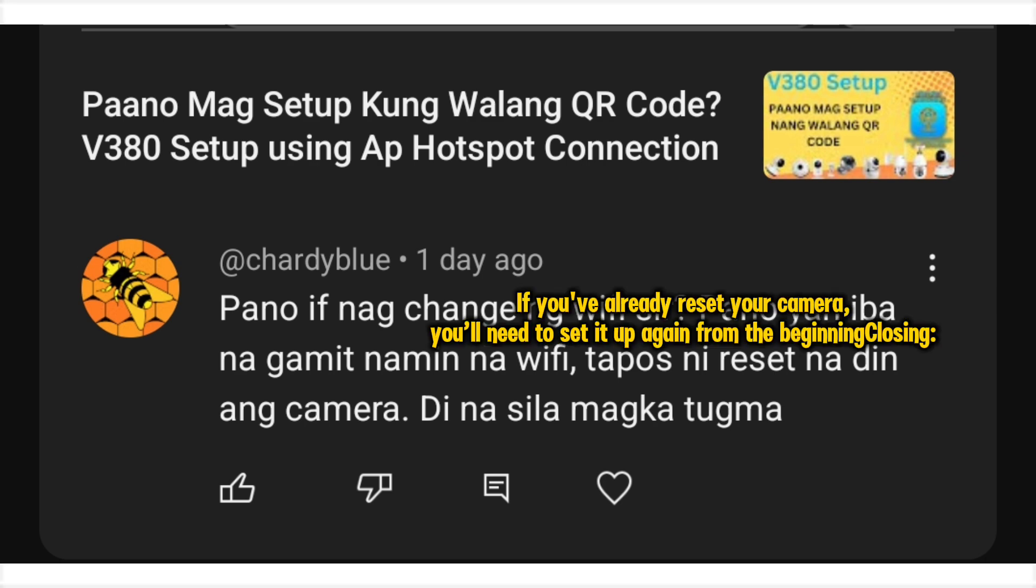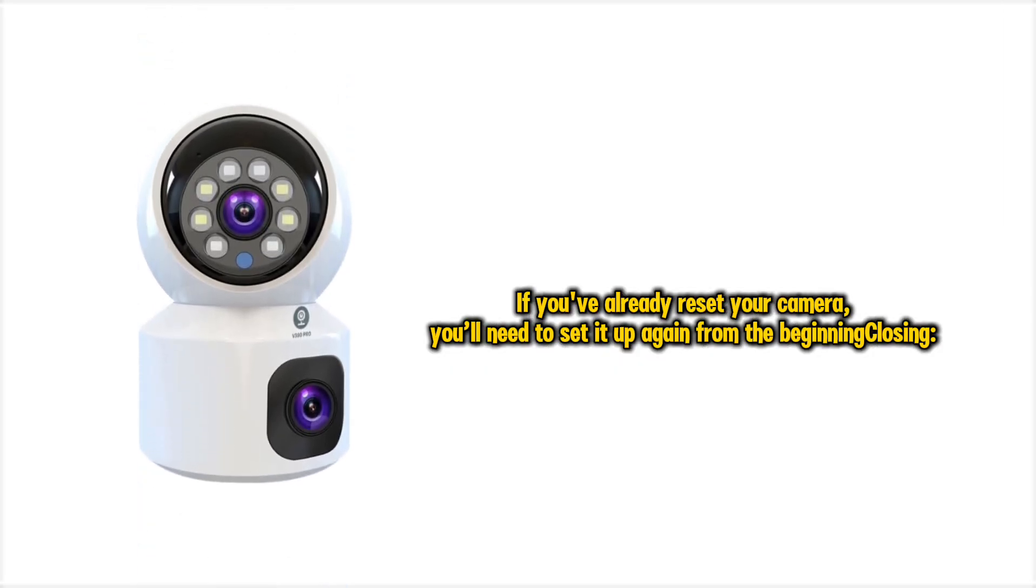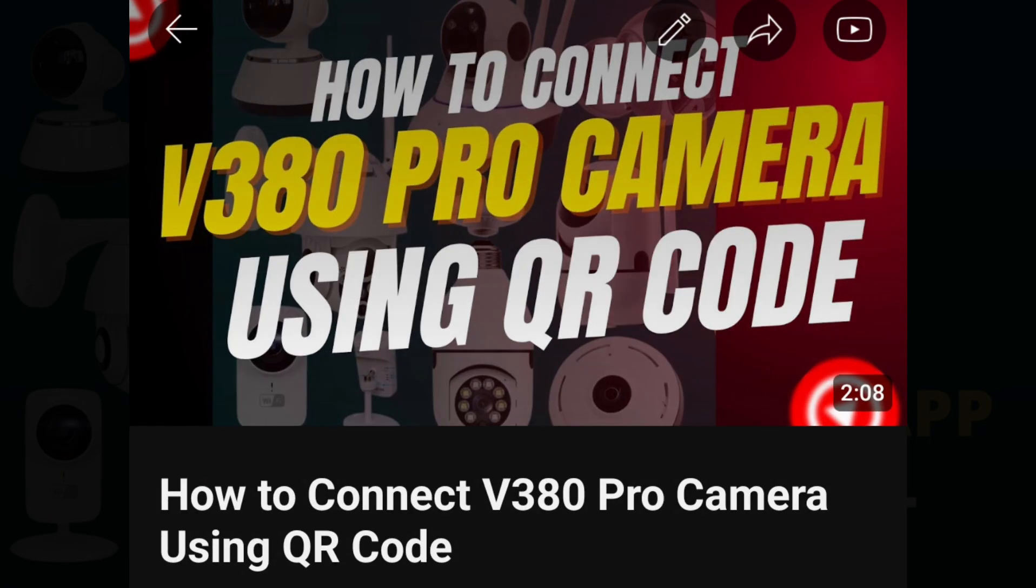If you've already reset your camera, you'll need to set it up again from the beginning. Watch my previous video for the setup guide.